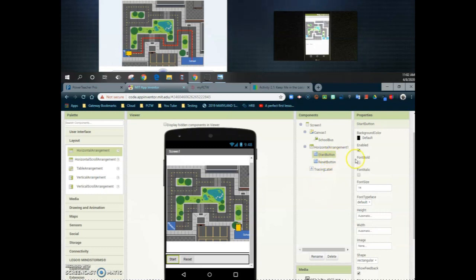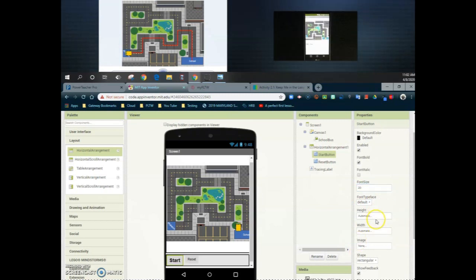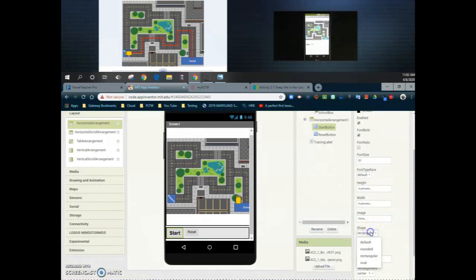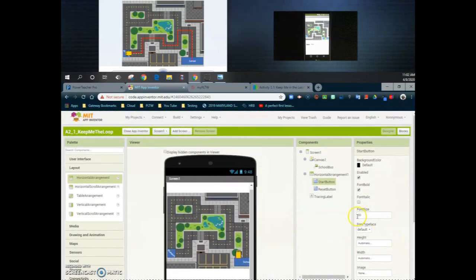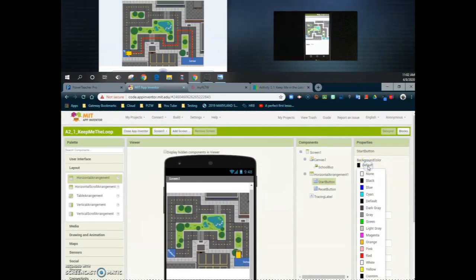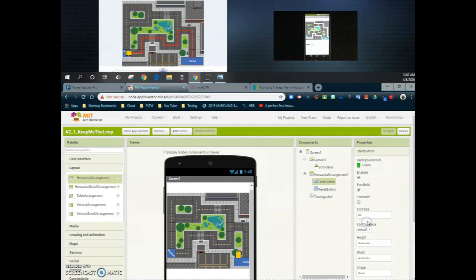The first thing I'm going to do with my start button is make it bolded. We're going to increase the font size to 20. We can change the shape from rectangular to more of a rounded shape and then take a look at the background color of that button. Since this is going to be my start button I'm going to make it green, which will make it stand out just a little bit more.